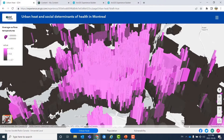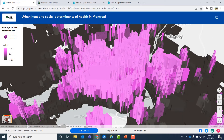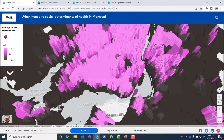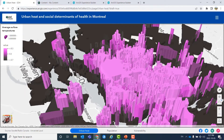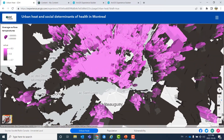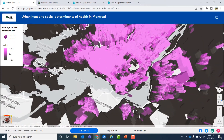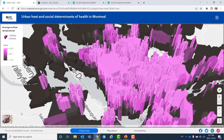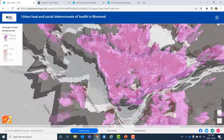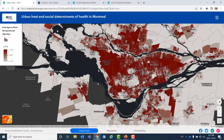Here we can switch between 2D and 3D data. You can see that we can have both our web maps and web scene in the same application in ArcGIS Experience Builder. In the 3D view, higher bars simply show higher temperatures. We can switch back to our 2D map.